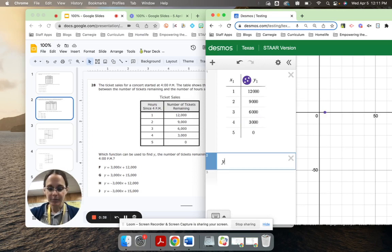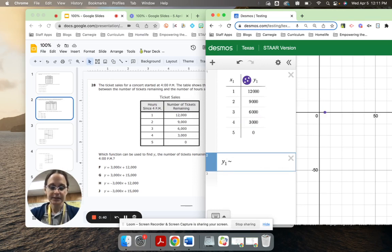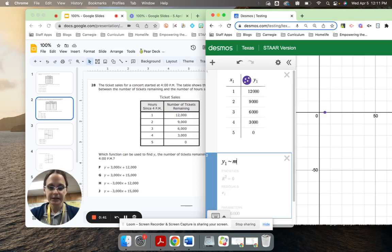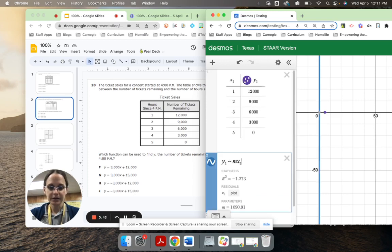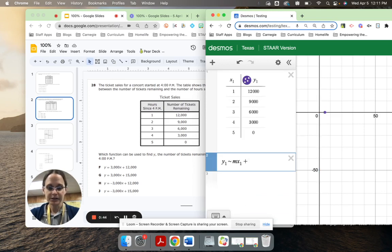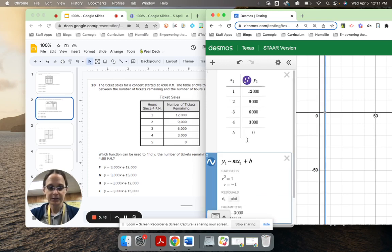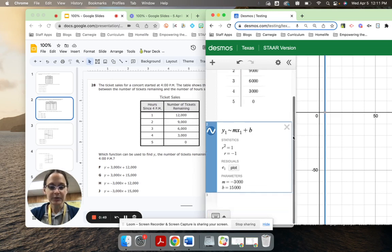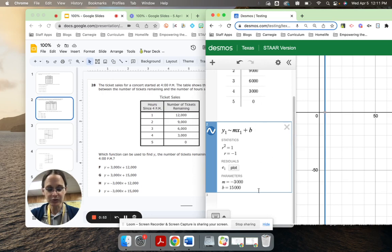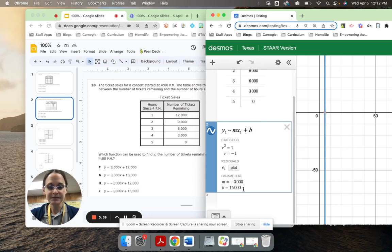Now let's type y1 tilde mx1 plus b. And what that's going to do is perform a linear regression. What that means is it's going to tell me the slope and the intercept of the line that goes through all those points. So the slope is negative 3,000, and the y-intercept is 15,000.